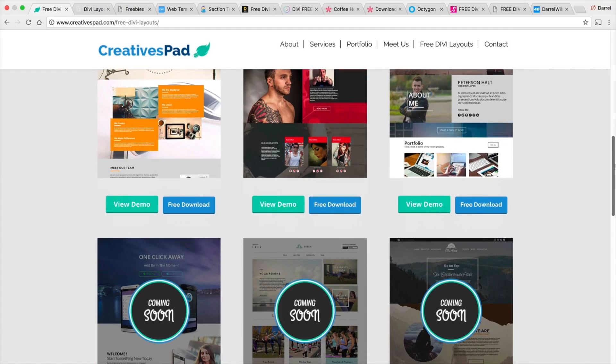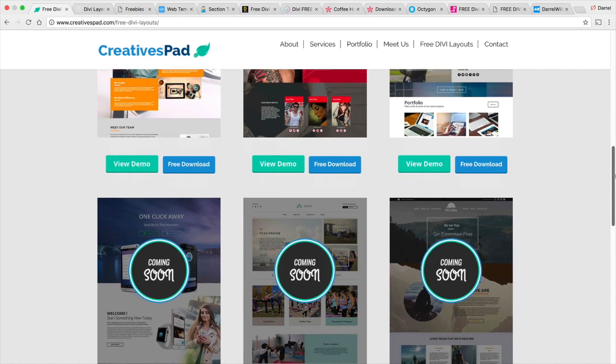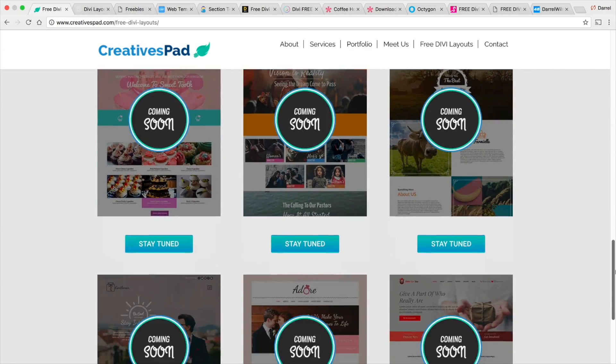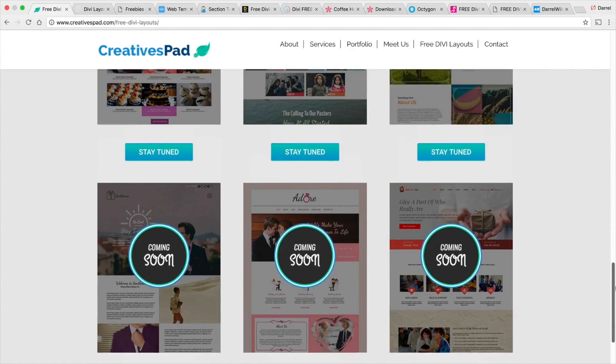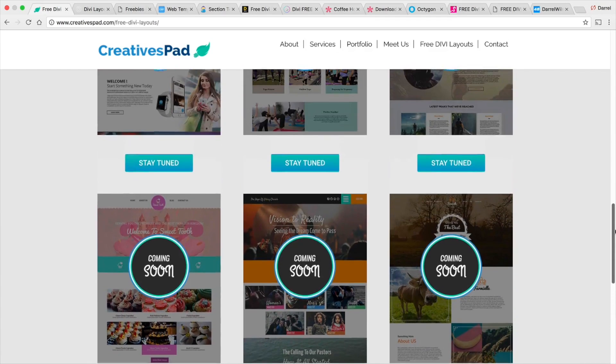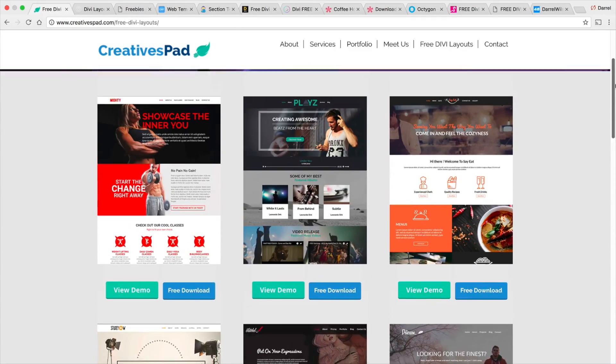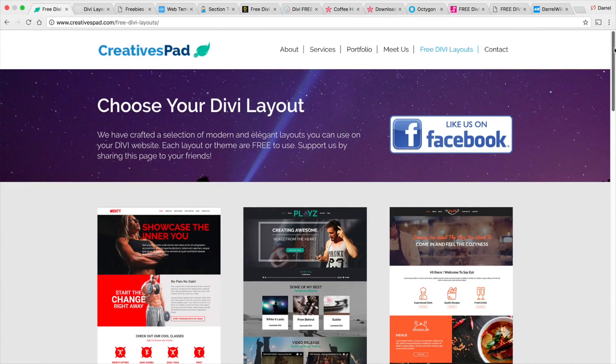I'm also going to show you my logo contest and maybe you guys can give me some ideas on my logo. So I'm going to go ahead and run through all these websites and show you guys the layouts that they have to offer.